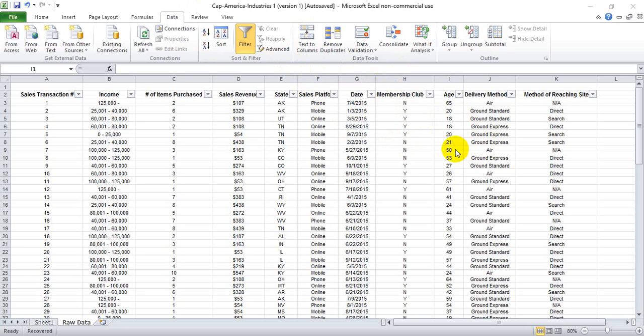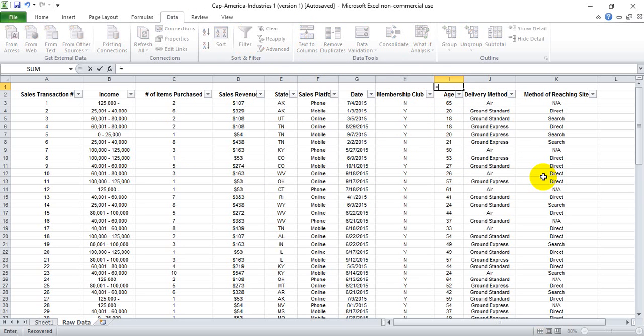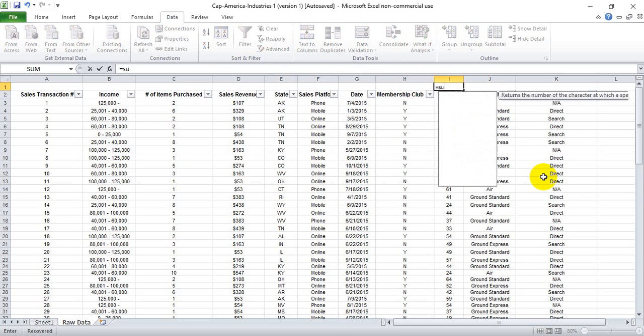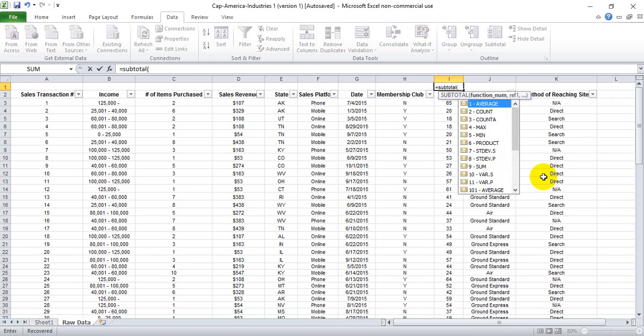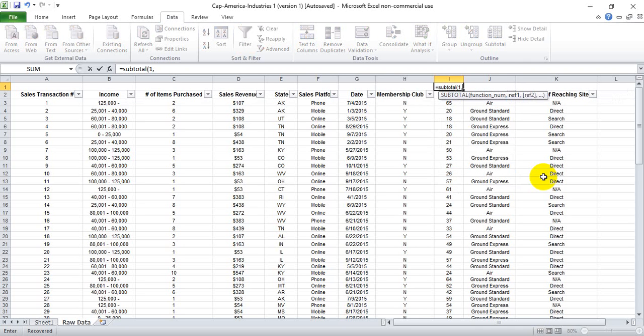The example I'll use here is we're looking at our sales data, and we have an age column here. If we want to know the average age of a customer given a certain filtered attribute, we'd use the subtotal function, open the parentheses, and select 1 to find the average of that column given any filter we may want to do.